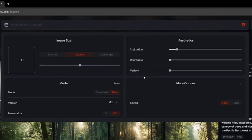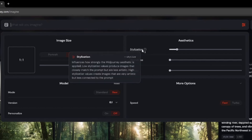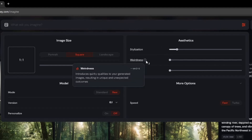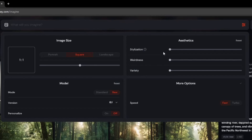If you want to use more parameters beyond those three — the quality parameter, seed parameter, stop, style, tile, version, or anything like that — you can easily do that with double-dash followed by any parameter. For example, if I want to use chaos I can do dash-dash chaos at the end of any prompt. According to me, the most important parameters are stylize, weirdness, and variety.